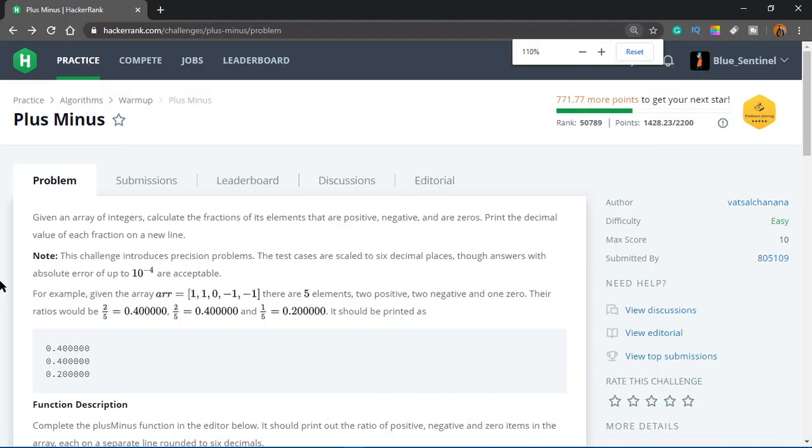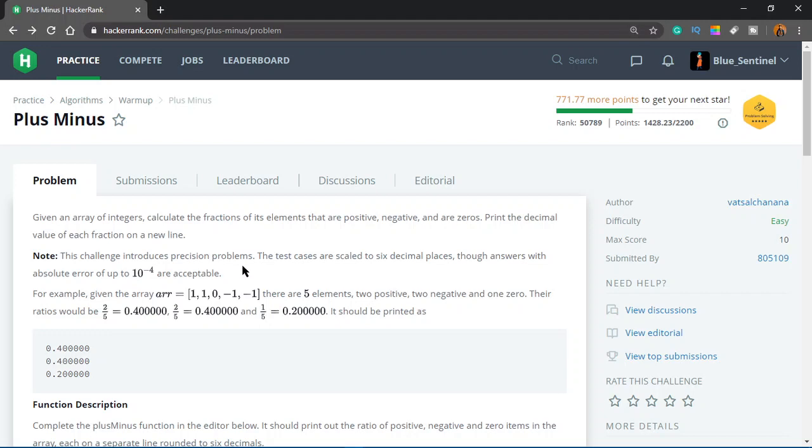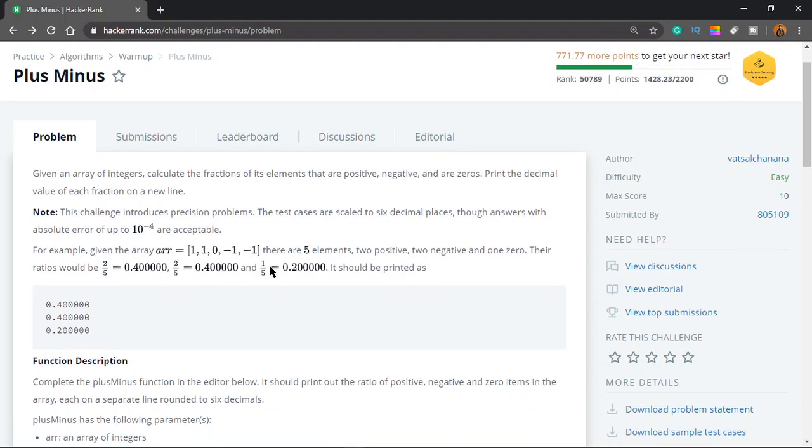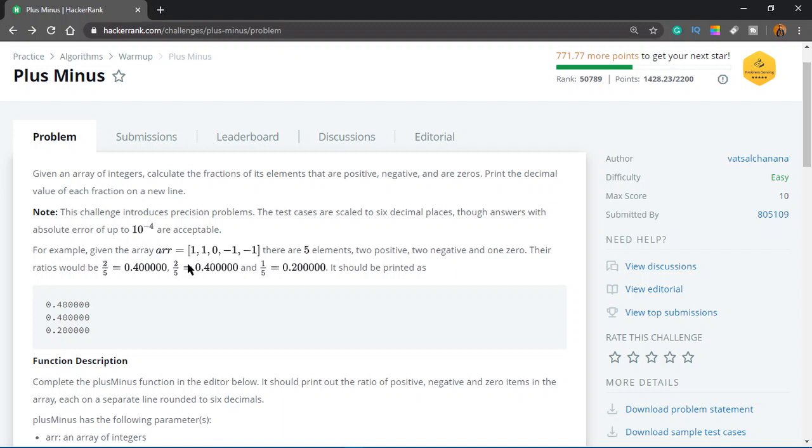This challenge introduces precision problems. The test cases are scaled to 6 decimal places though answers with absolute error of up to 10 to the power of minus 4 are acceptable. For example, given the array ARR equals 1, 1, 0, minus 1, minus 1.